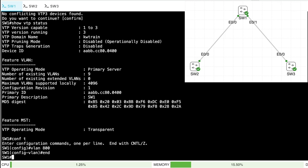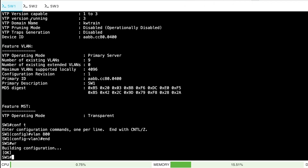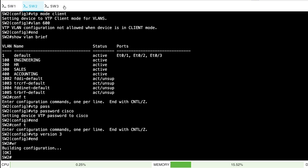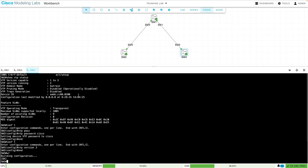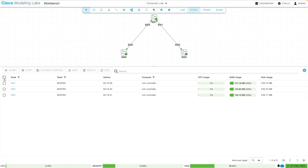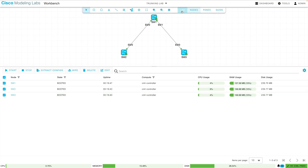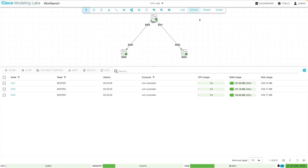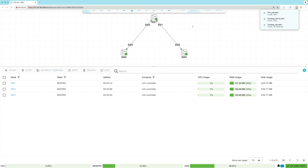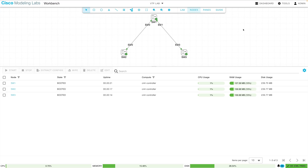Now that we've looked at VTP versions 2 and 3, let's save our configuration for the next video, where we'll add a link to this topology and explore spanning tree protocol (STP). Going to the nodes tab, I'll select all nodes, extract configs, then go to the lab tab and download the lab. I'll rename it to our VTP lab for an intuitive name, so next time in the STP video we can start by importing this VTP YAML file. That's a look at the VLAN trunking protocol — see you next time.